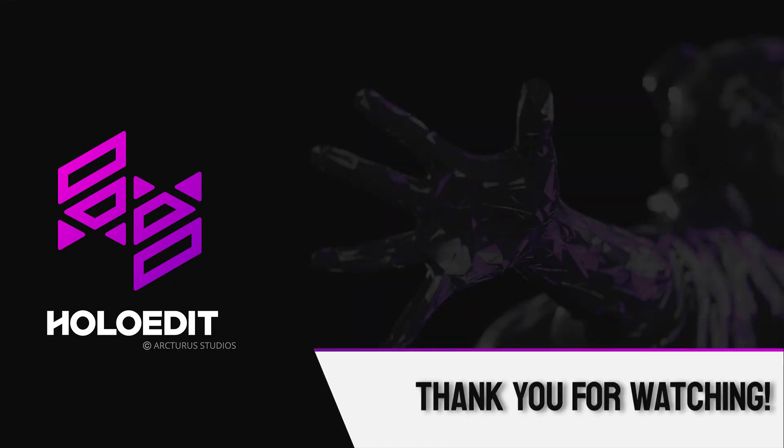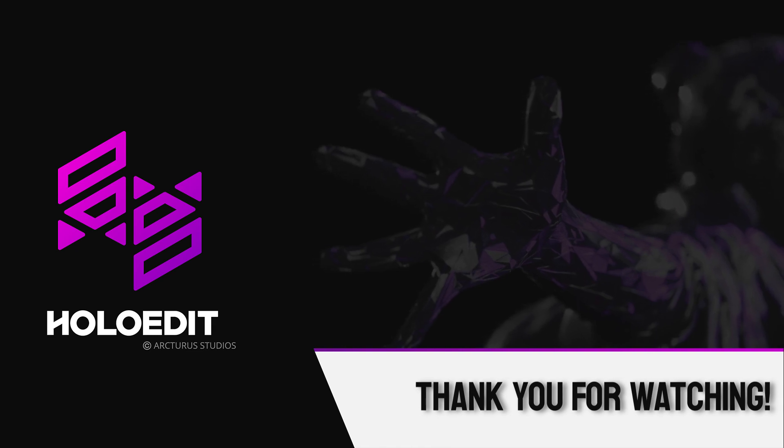Thank you for watching this video. Please check out our other videos on the Arcturus channel for more information on HoloEdit.